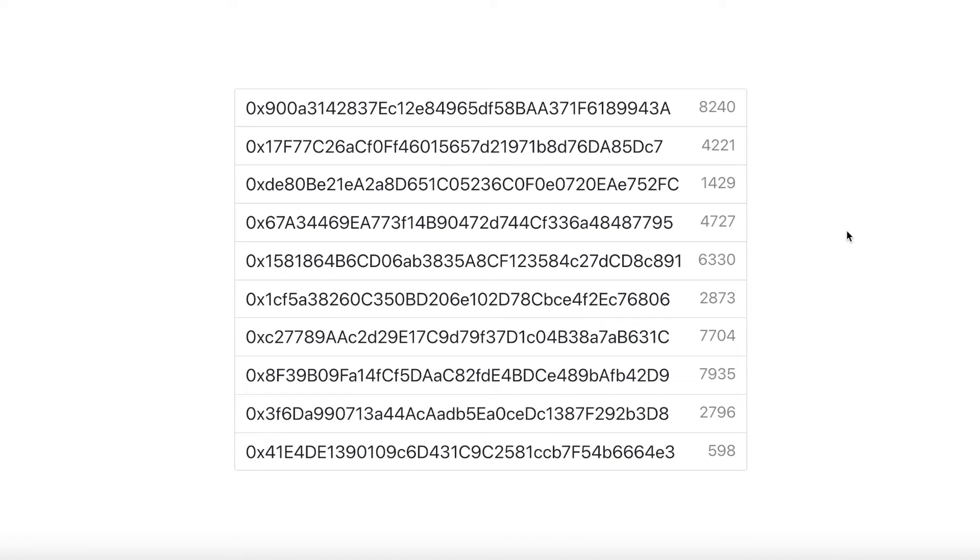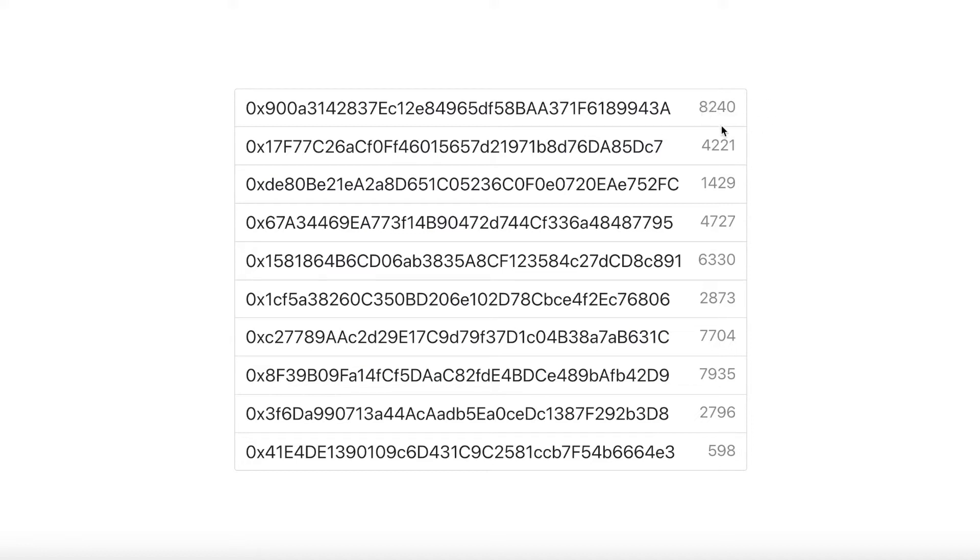To learn how to connect a React frontend to a Solidity contract, we're going to be building this. It's very simple. The address of the wallets that have deposited Ether into this contract and the amount of Ether they've deposited. It's simple, but it's going to illustrate how the process works.